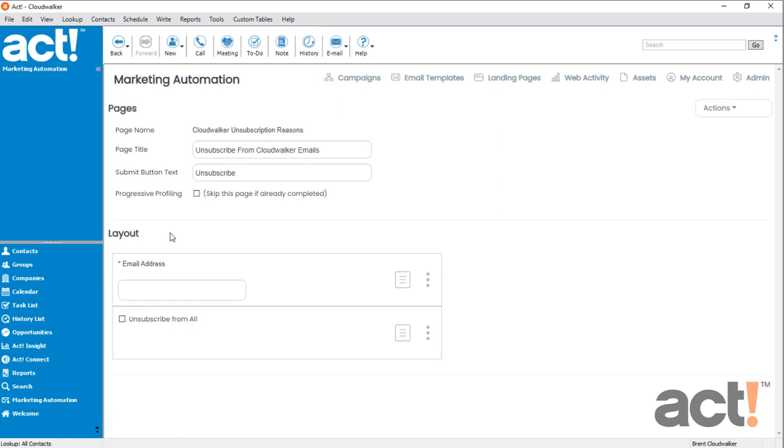Now down in the layout area, notice that we have two controls already populated for us. There's Email Address and then Unsubscribe from All. These are both required on the layout to process the unsubscribe request correctly.